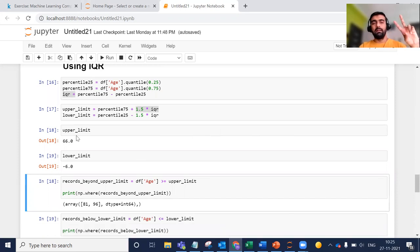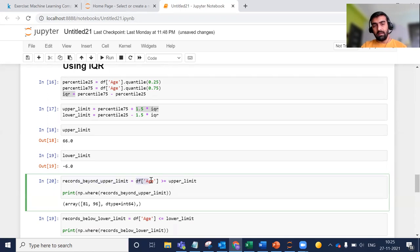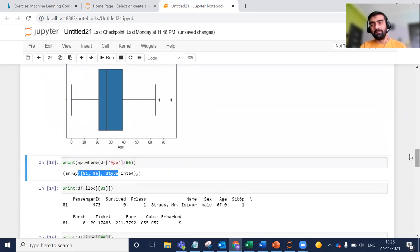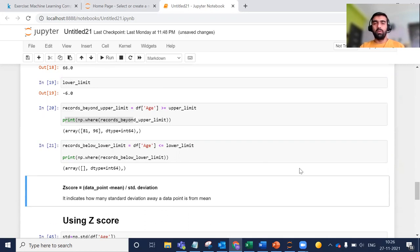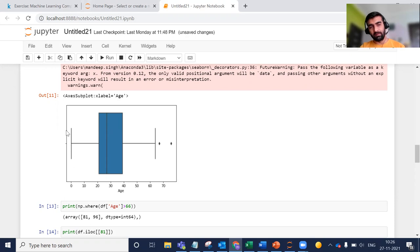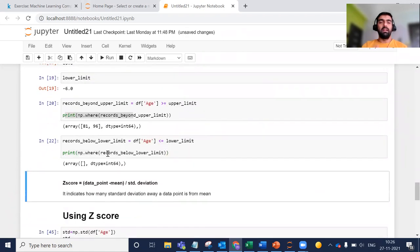Now I have found my upper limit and lower limit, and I want to find which values are below or above these limits. I am checking records beyond the upper limit — for my age column, where the value is greater than my upper limit, I'm printing those records. Again, you can see it gives me the same result as the box plot: row number 81 and 96. Similarly, I check for anything below my lower limit — there is no value. We also confirmed with the box plot there are only two outliers, both above the upper limit. If there were values below the minimum, you would see dots to the left of the minimum line.